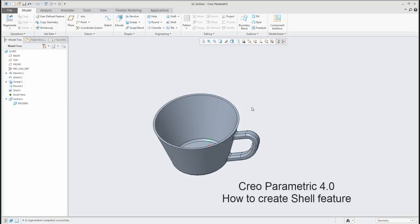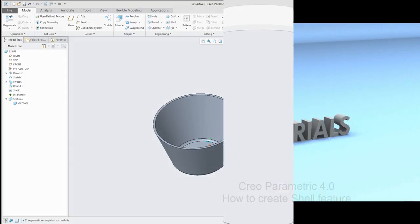I hope that you liked this quick shell video tutorial with Creo Parametric 4.0. Thank you, Vladimir. Bye-bye.